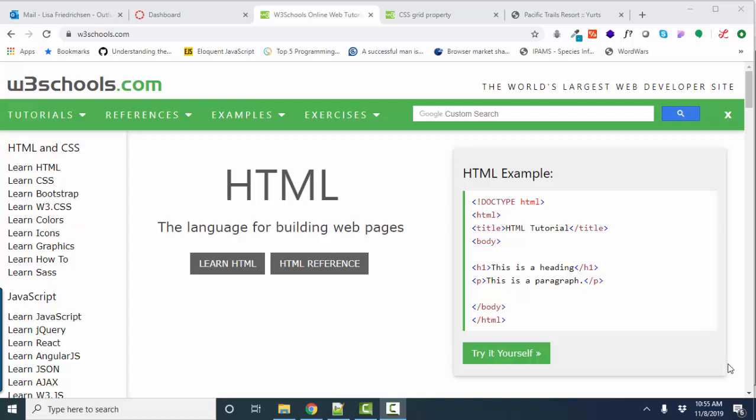Hello world, Lisa Fredrickson, your friend and computer science professor, with another short screencast to help you with CSS Grid.